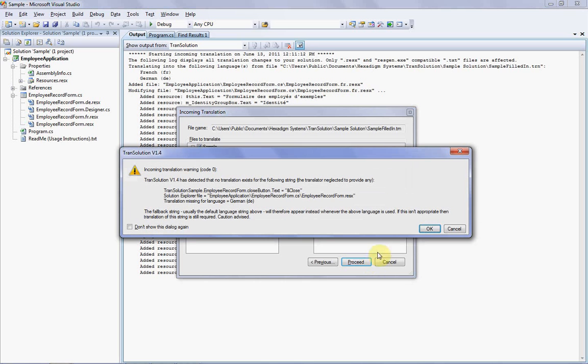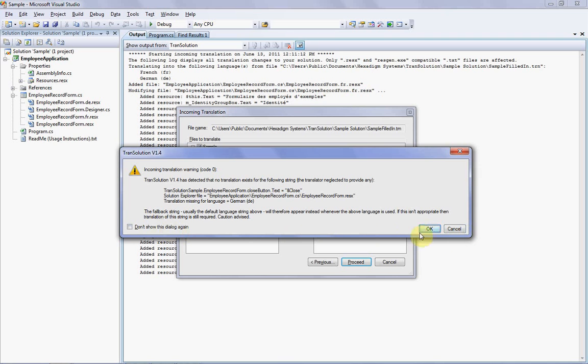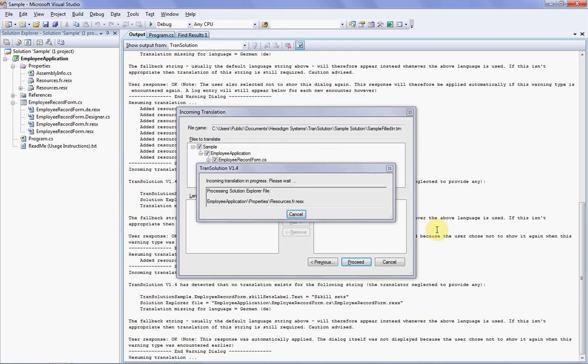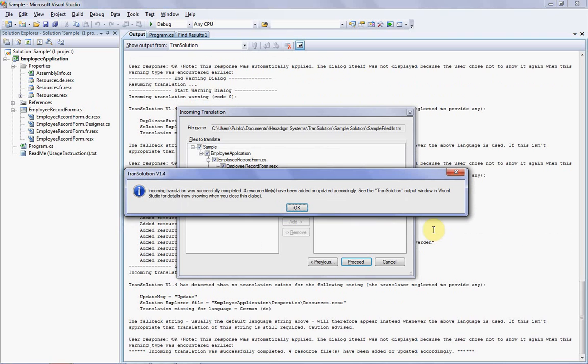You can see that a warning just popped up, indicating that a string wasn't translated by your translator. This is just a warning only, and will appear for each string that wasn't translated. In your real solution though, the message won't appear at all if your translator completed the job, but we can ignore this message by simply clicking the Do Not Show This Message Again checkbox. You can also choose to cancel if you want, which will roll back the entire incoming translation. For this demonstration though, let's click Do Not Show This Message Again, and then OK, and a dialog now pops up indicating the translation is complete.